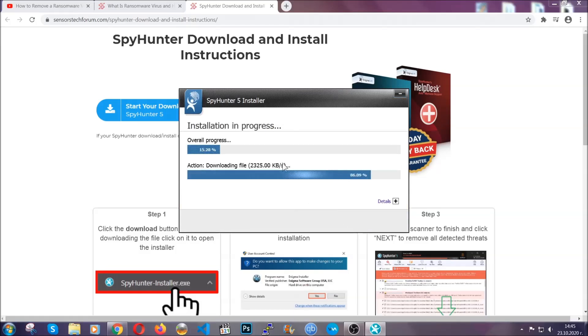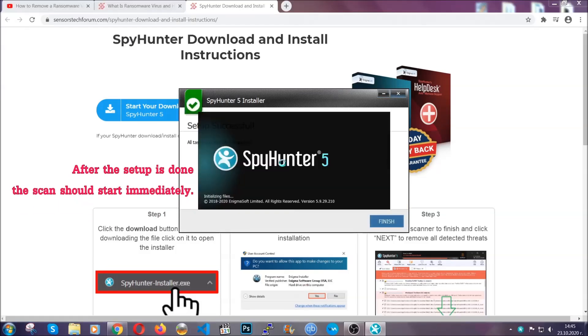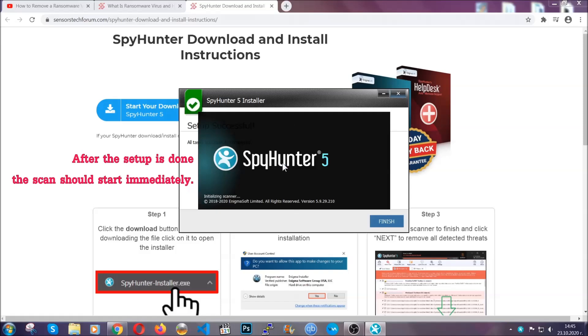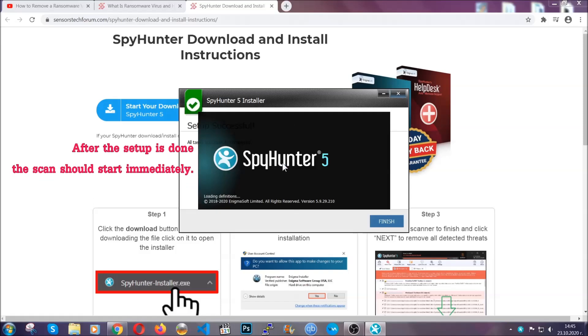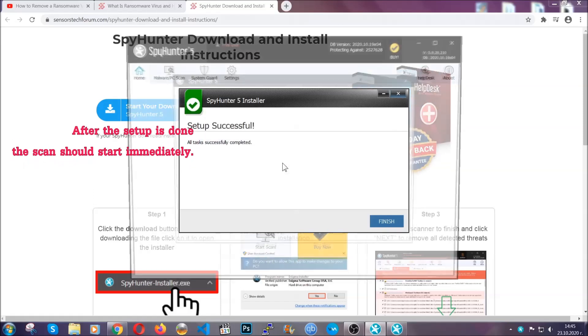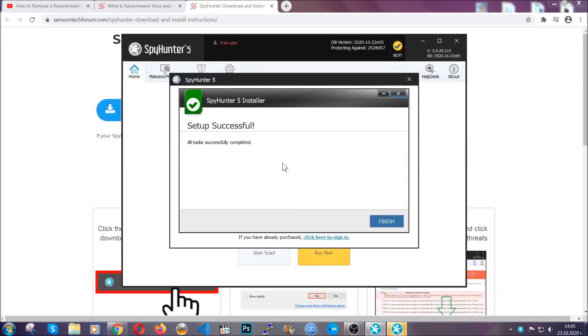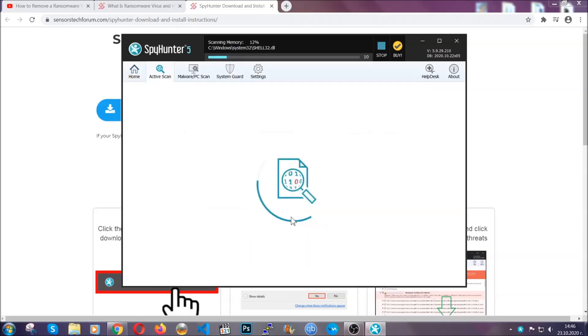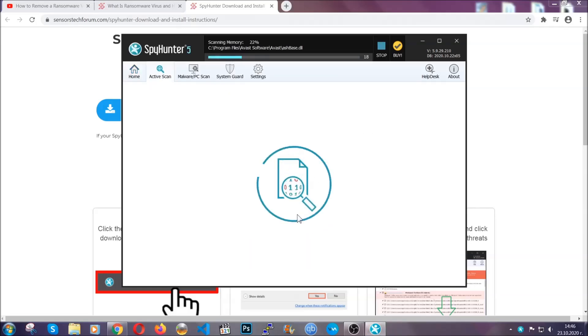Installation should take about a couple of minutes time, and after that, when the setup is done and you click finish, the scan should start automatically.